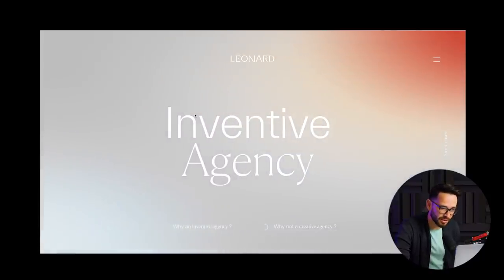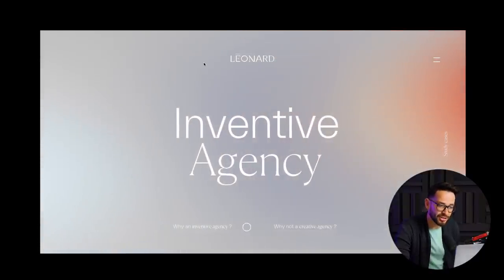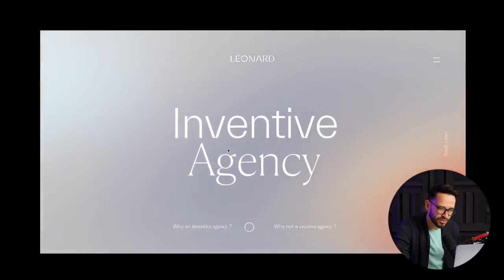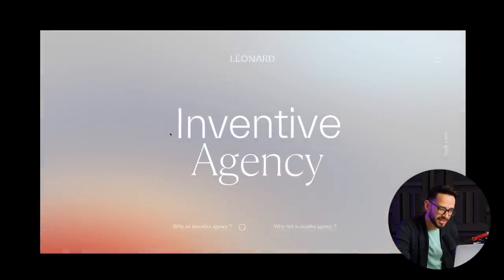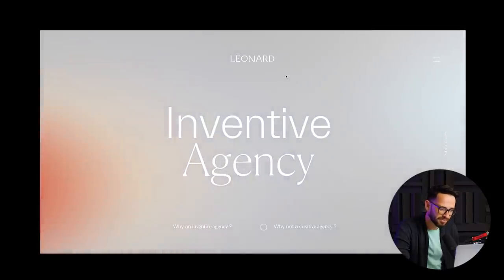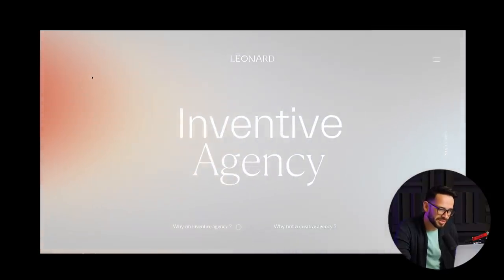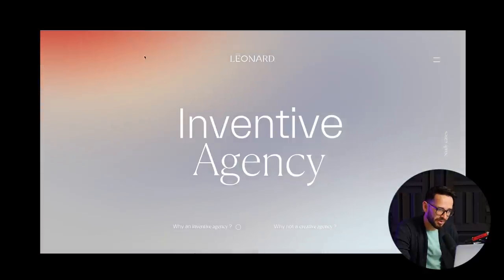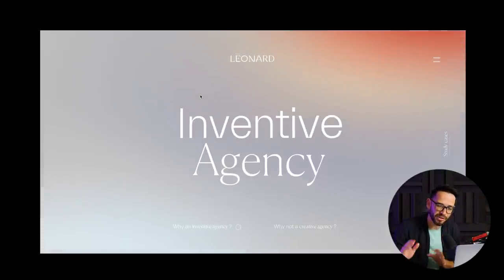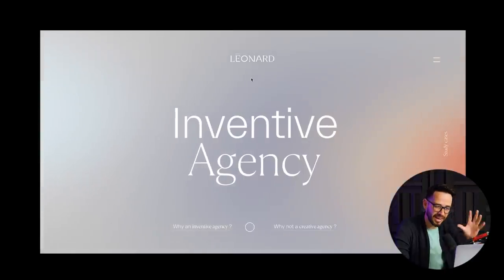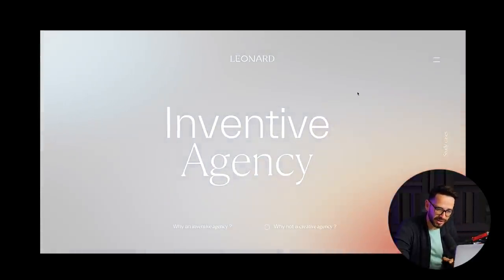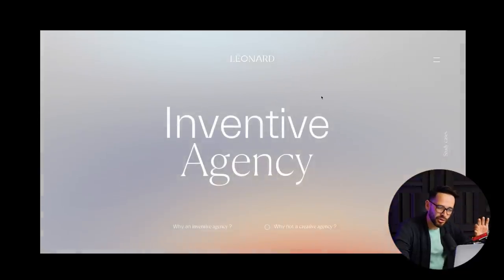The first website is for an agency called Leonard, and this one has so many subtle and nice interactions. The first thing I want you to notice is this gradient background that's actually moving — there's this kind of radial background with a red element that's slowly moving through the screen. I really love these gradients that are not the normal linear gradients, but weird shapes of gradients. It's really cool the way it slowly moves in the background.